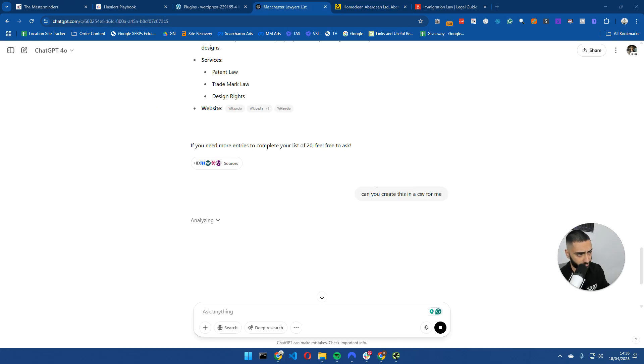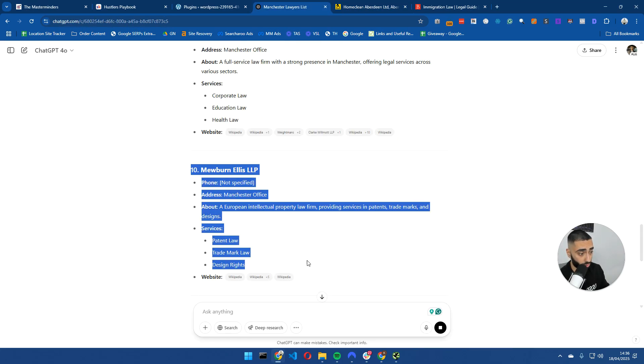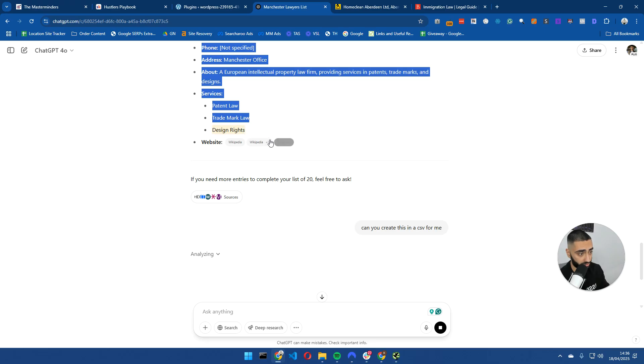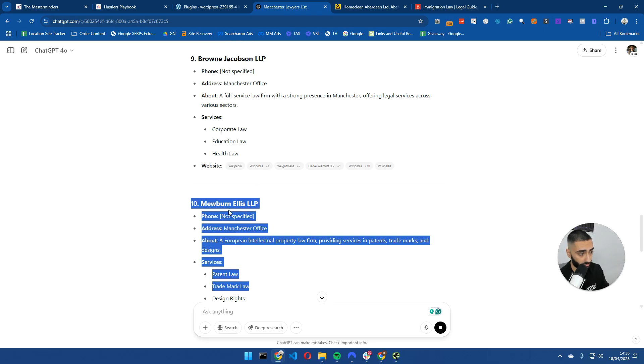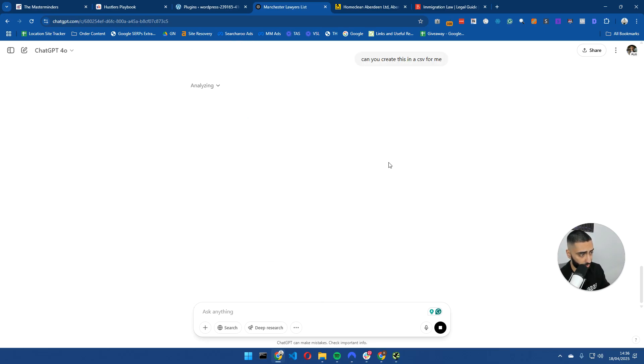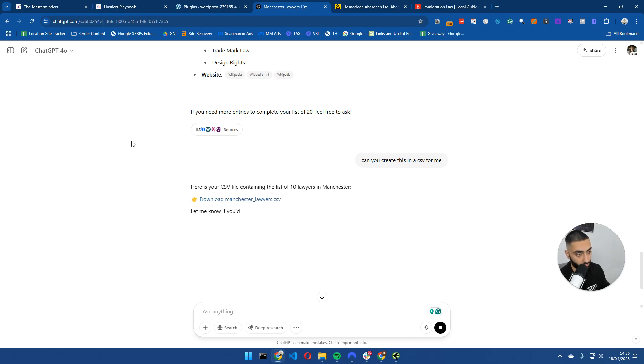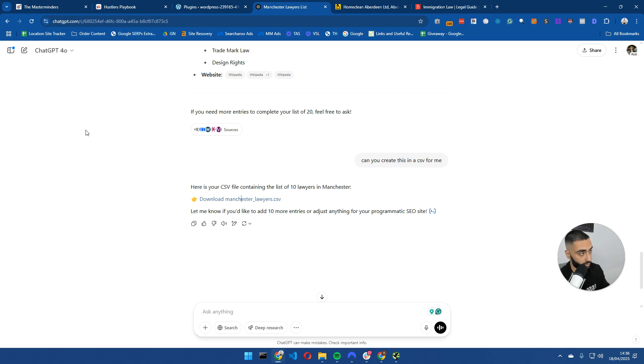My next prompt here, I've just looked through all of these different law firms and I'm happy with them. But my next prompt is I'm going to create this into a CSV and I'm going to upload it as a Google Sheet.